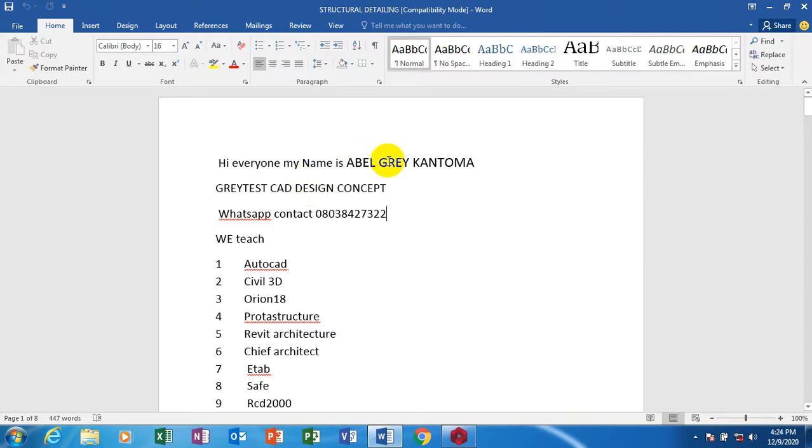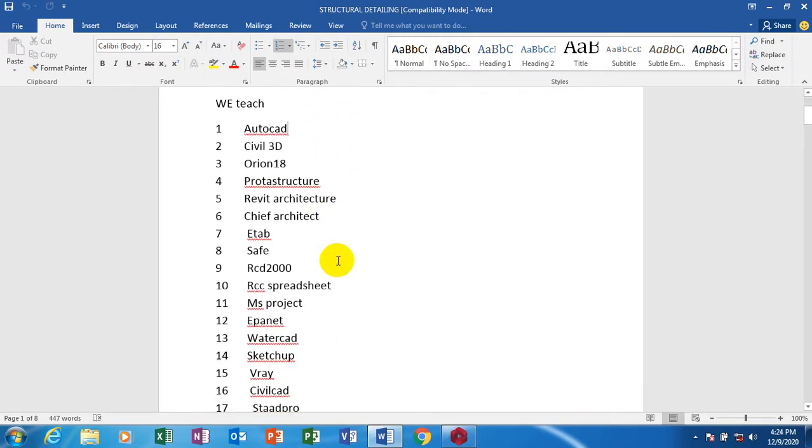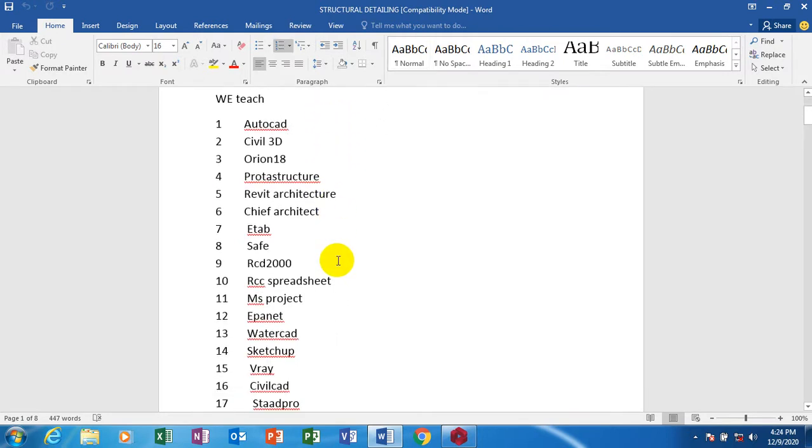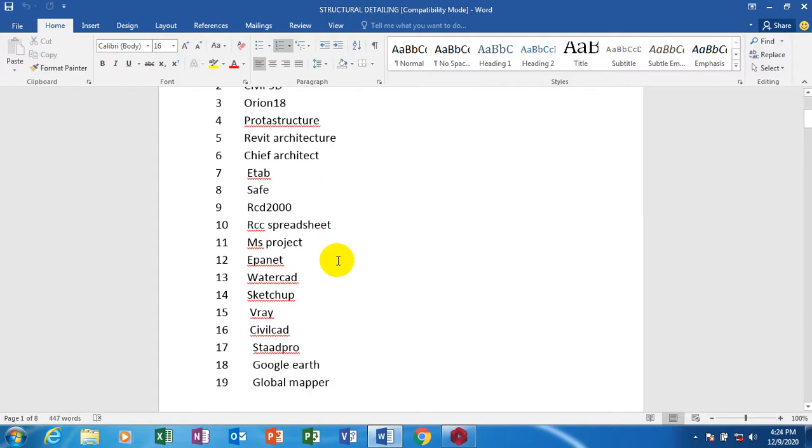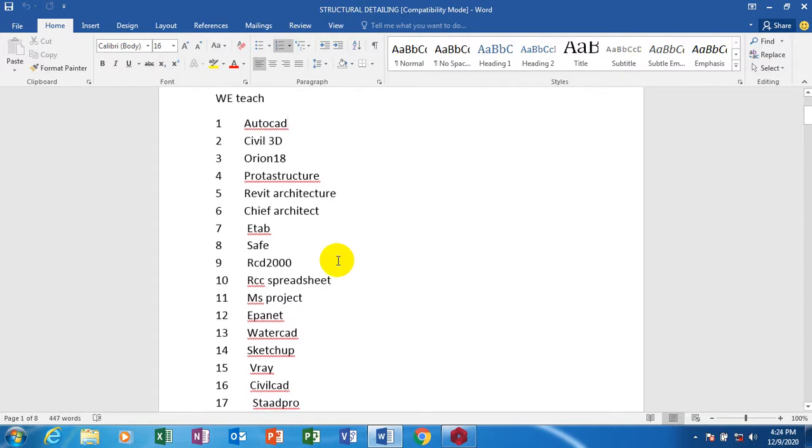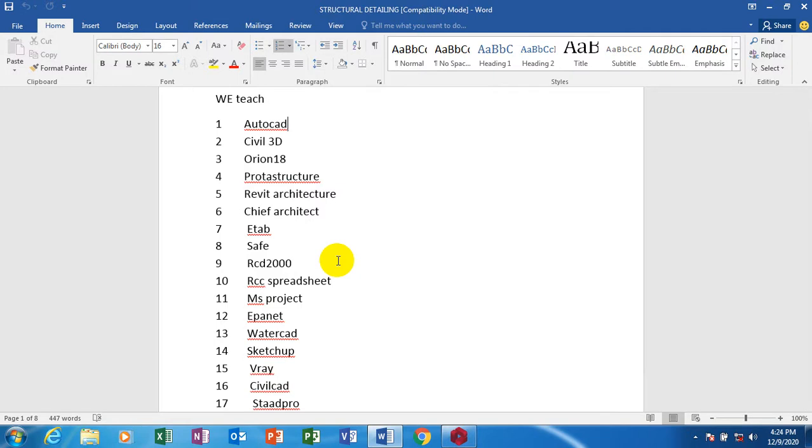Hi everyone, my name is Able Gray Kantuma. I'm from Greatest Card Design Concept. This is actually my WhatsApp contact - you can reach me on this number. These are the list of software which I have covered on our YouTube channel. They are very much available on that channel.